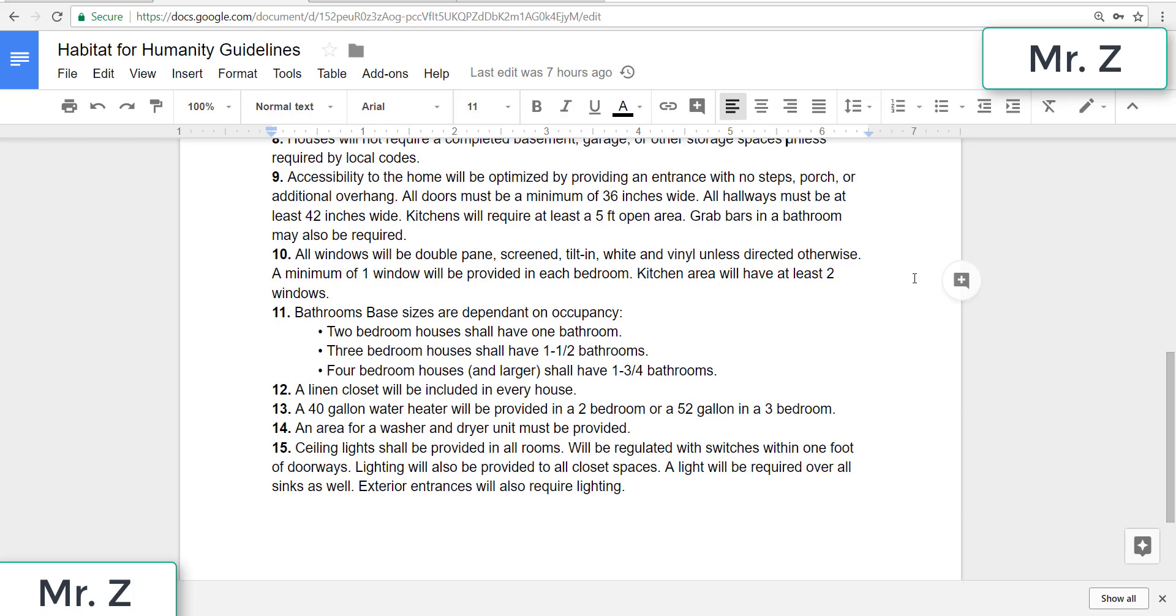Nine, accessibility to the home will be optimized by providing an entranceway with no steps, porch, or additional overhang. All doors must be a minimum of 36 inches wide. All hallways must be at least 42 inches wide. Kitchens will require at least a five foot open area. Grab bars in a bathroom may also be required. So we're going to make sure that all our doors are at least three feet and that we have at least five feet of open space in our kitchen.